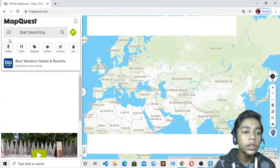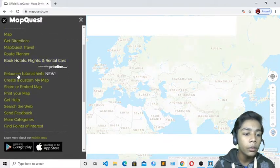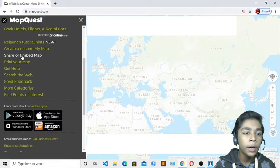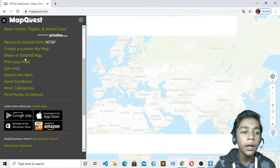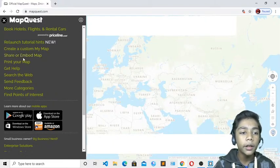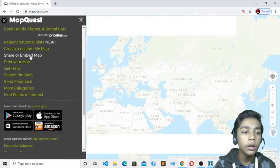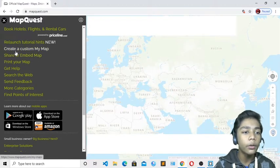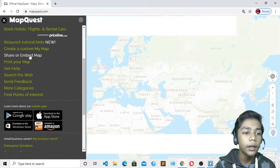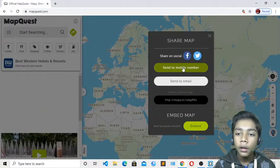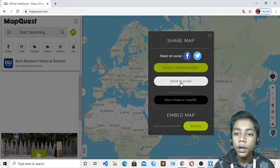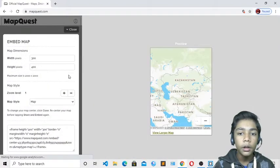To get the map code, go down on the page and you will see a 'Share or Embed Map' option. This means if you want to share your map with anyone you can, or if you want to take its HTML code you can do that too. We just want the code, so press 'Share or Embed Map'. You can also send a mobile number or email, but I will just press the embed option.